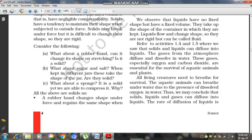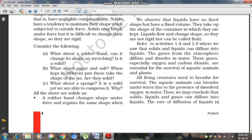Fish and different aquatic animals survive in water due to the presence of dissolved oxygen in the water. That dissolved oxygen provides oxygen to aquatic animals and plants for survival. This is the property of intermixing of gas into liquid — the atmospheric oxygen diffuses into the liquid to form dissolved oxygen, which provides a respiration source for aquatic plants and animals.